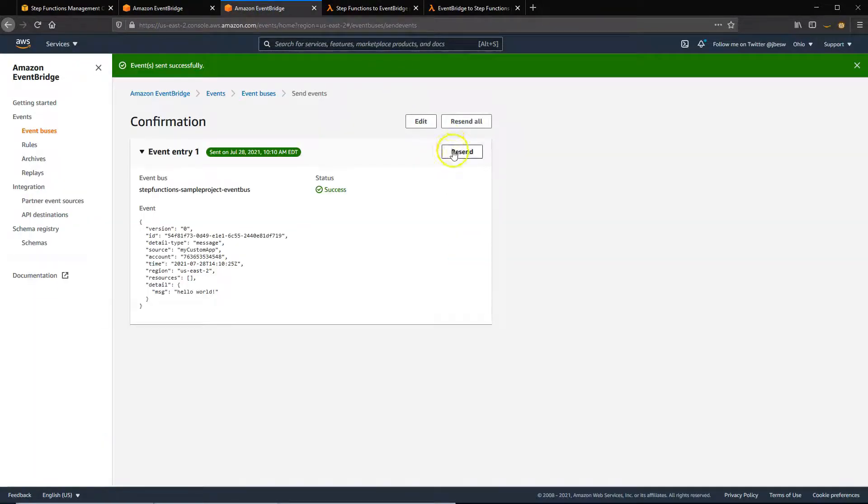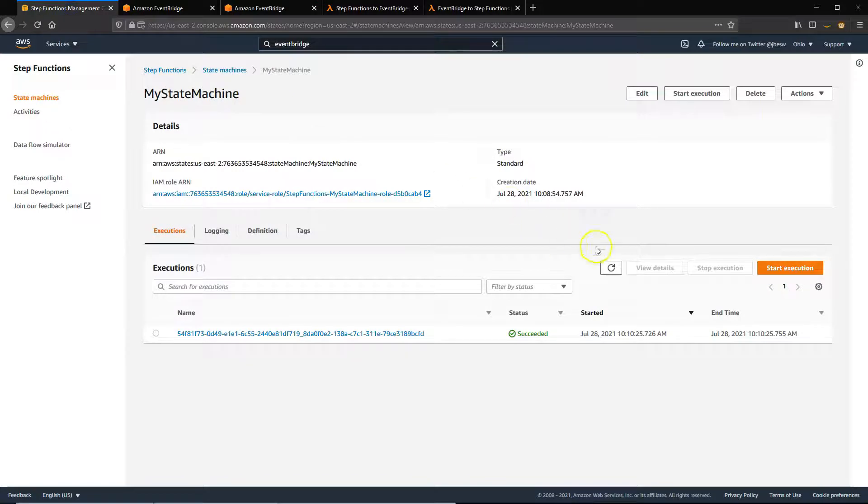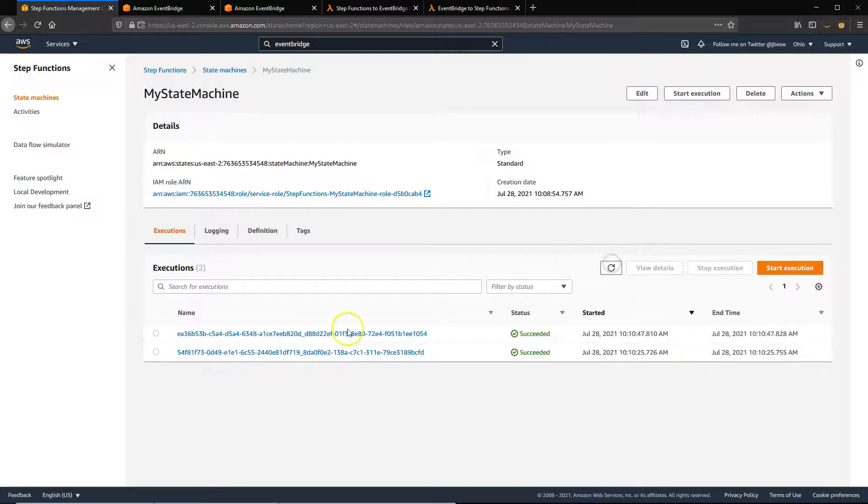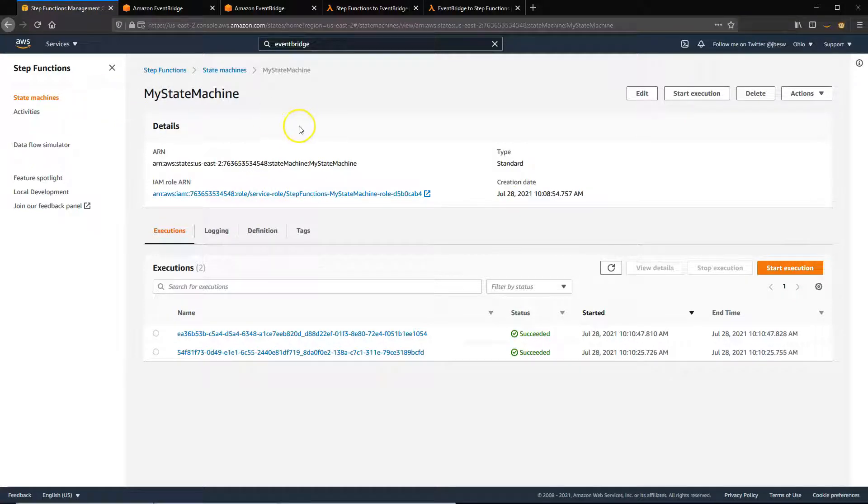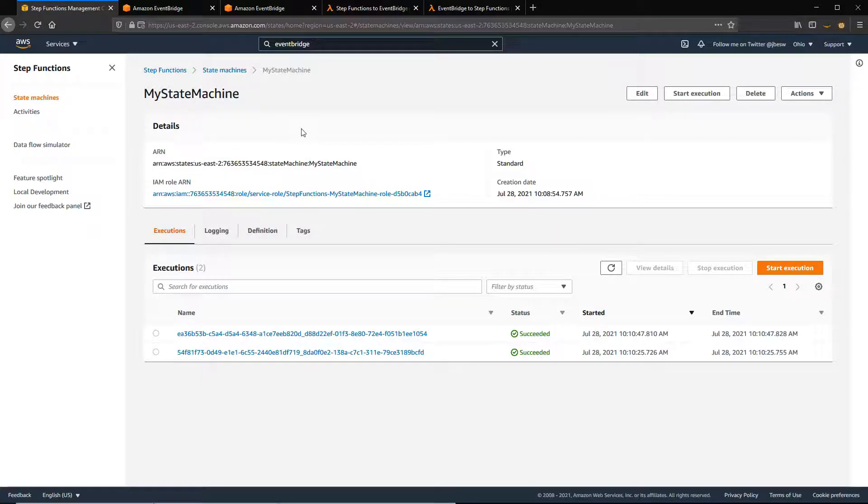I'll resend. Now we have a second state machine. So that's the simple case where you go from EventBridge to Step Functions. And in the more complicated case, you can pass the content of the event from EventBridge and use the event payload in the Step Function.